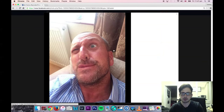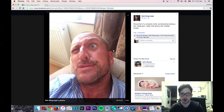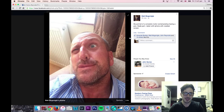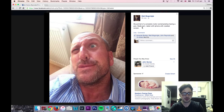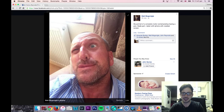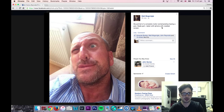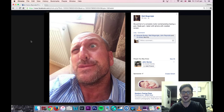Last but not least, this is a shot of my uncle — a complete nutter. Contemplating having a poo. I particularly like his geek part as well. Taken with an iPhone with a cracked screen. Cheers, uncle.